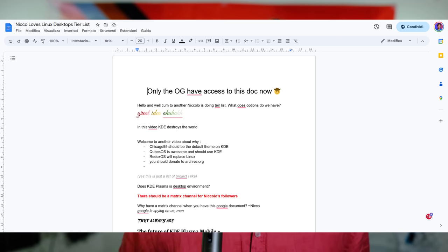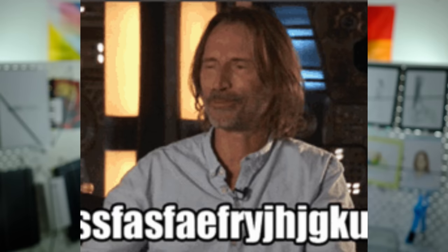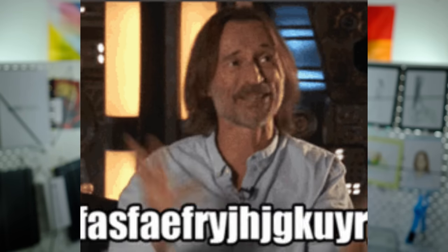What you're about to see is what my viewers produced regarding desktop tier lists. My first attempt was just creating a Google document with the beginning of the script and sharing the link around. This did not work. What happened is we got some text regarding the future of KDE Plasma Mobile Plus, whatever that is, and some other random text. Any mention of a tier list quickly disappeared.